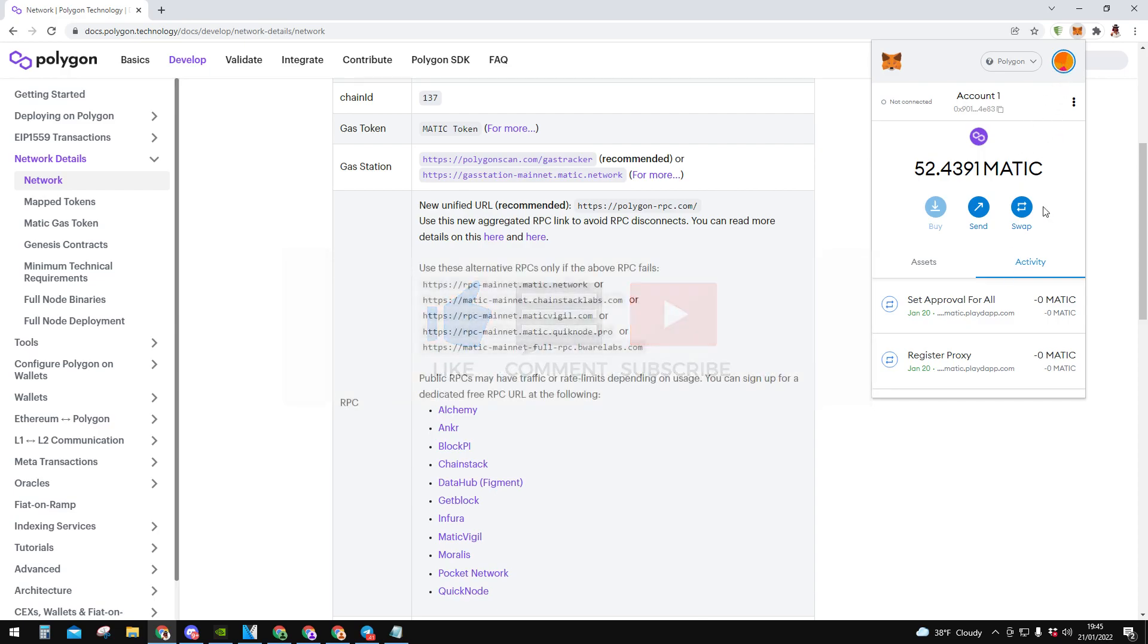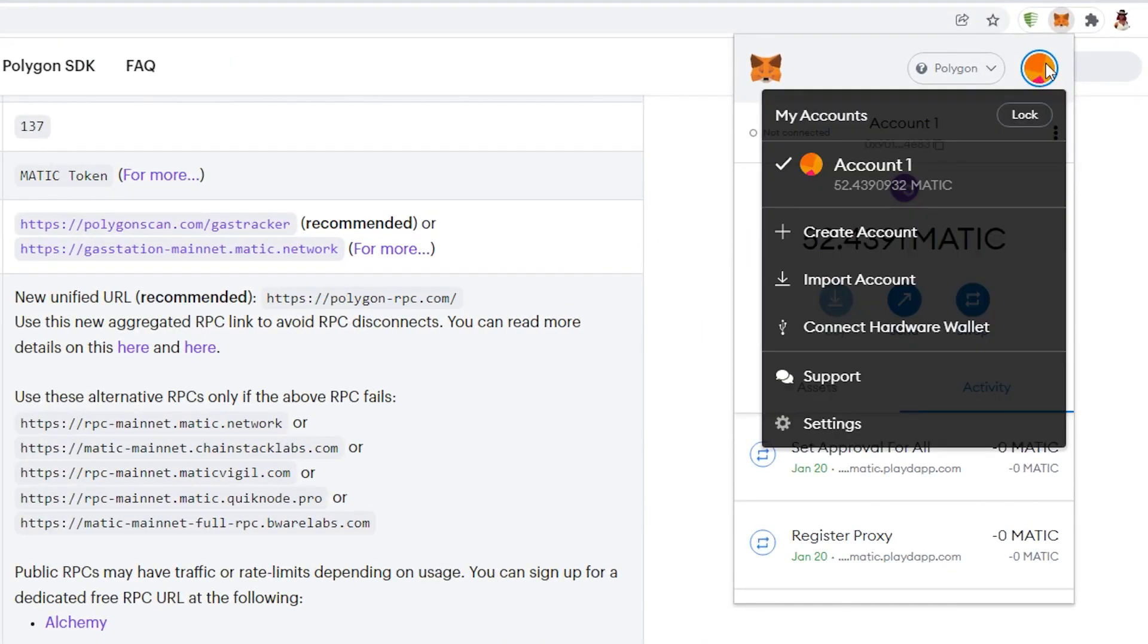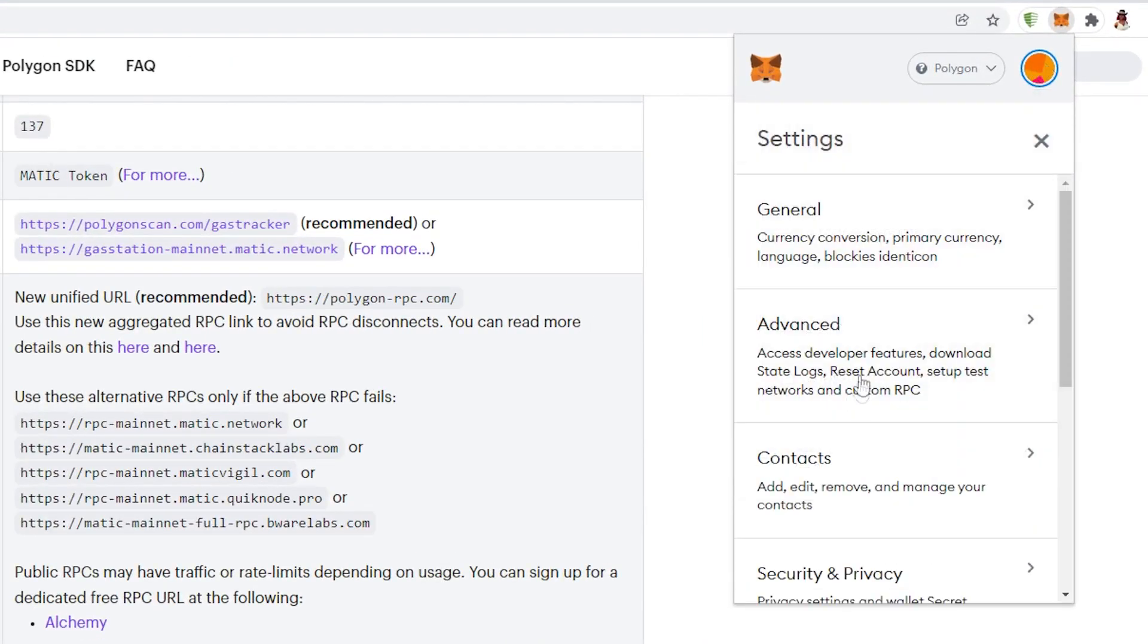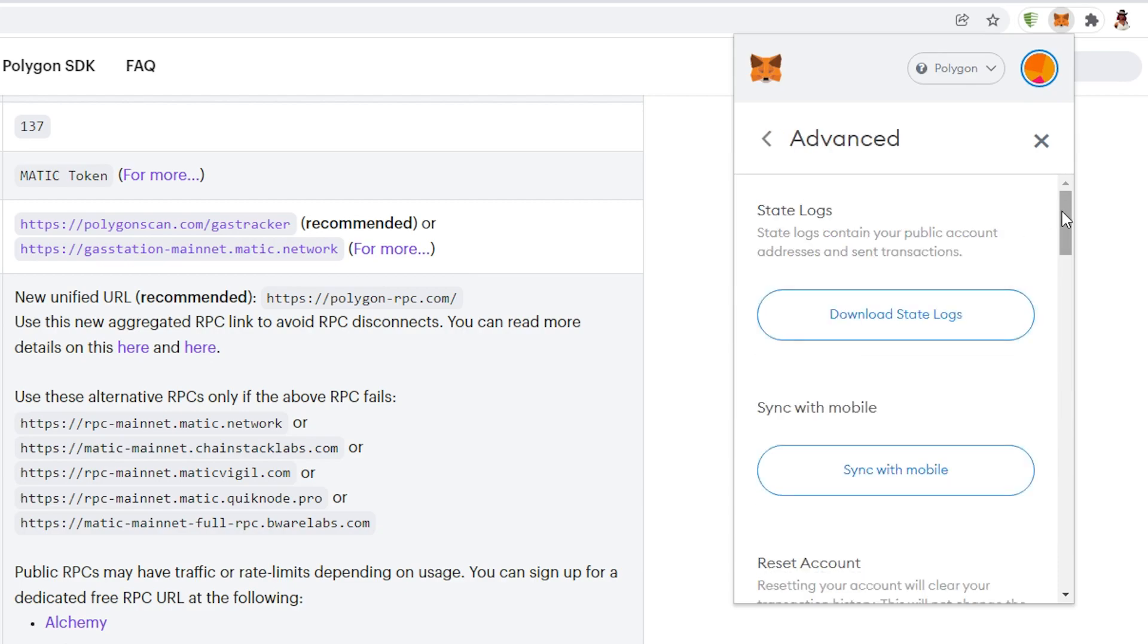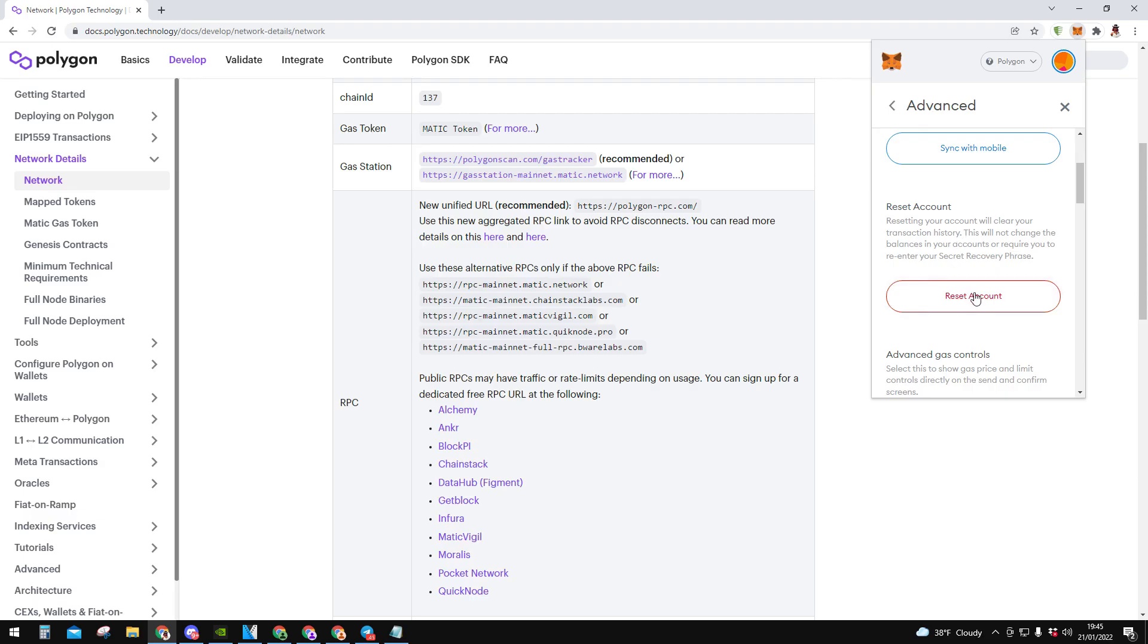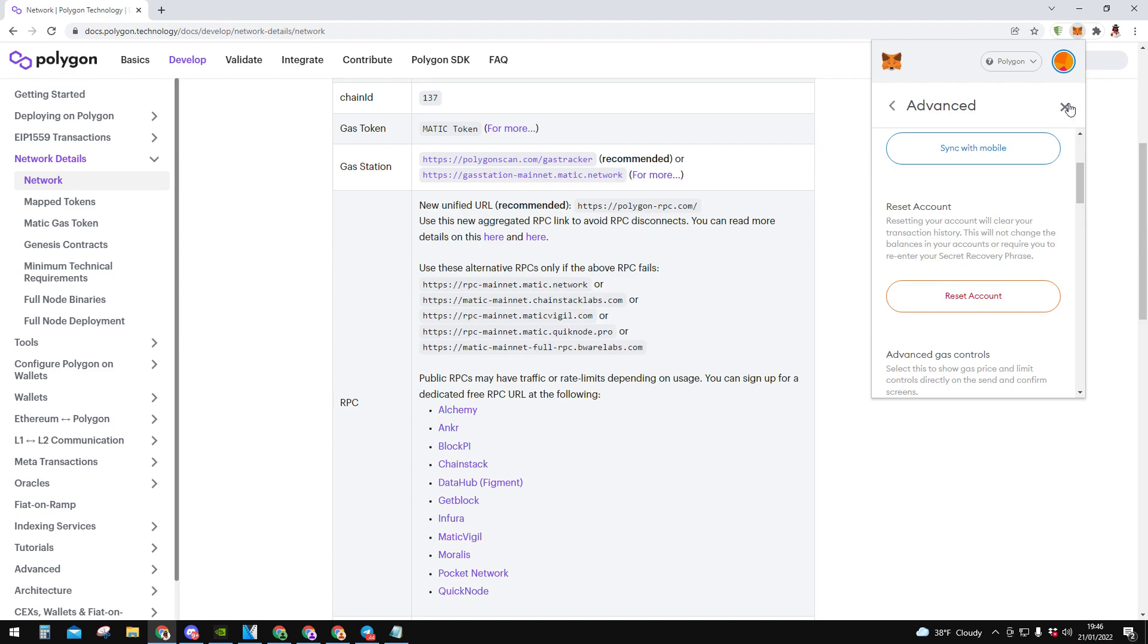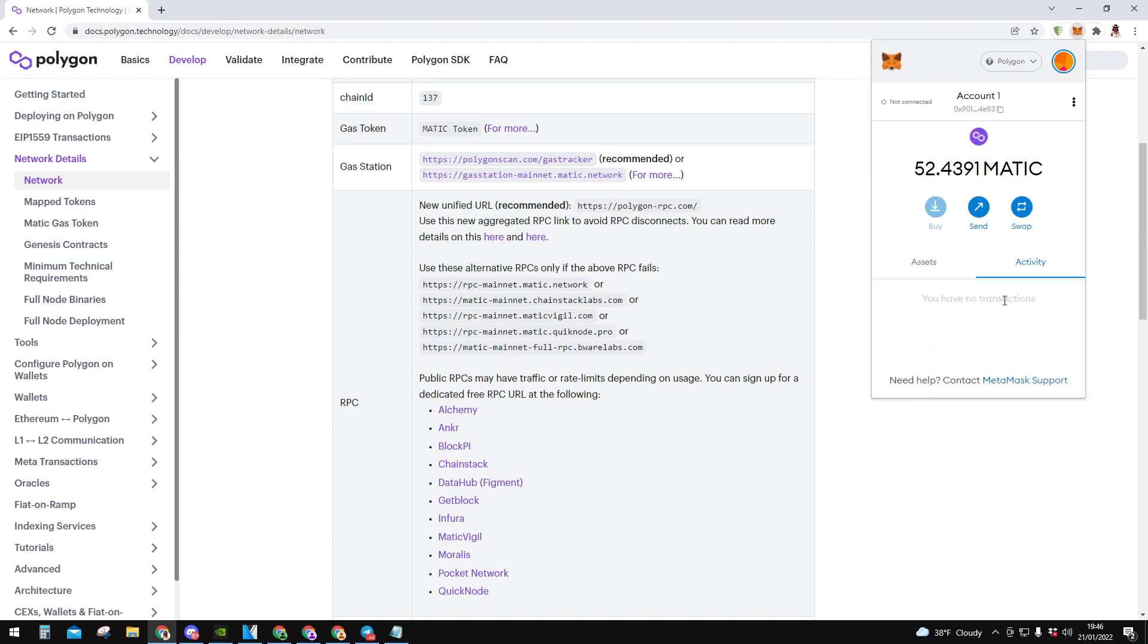So basically what you need to do is you need to reset it. You need to click again on this picture, you need to go to settings and over here you need to click on advance. You scroll a bit until here, so reset account. And over here it's saying that when you reset your account it's going to clear your transaction history. It's not going to change balance of your account and it won't require you to pull secret recovery phrase. So those 12 words which you need to have hidden, you don't need to do it. If you click it it's extremely fast, just like this. Reset and it's all done. Basically you have no activities anymore.